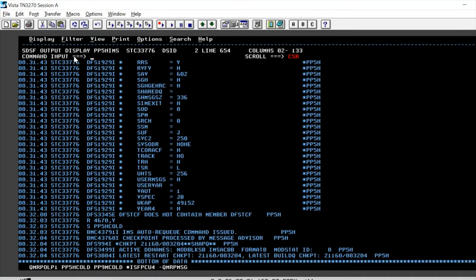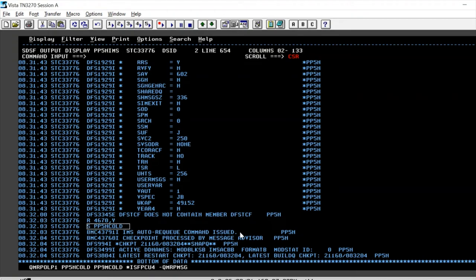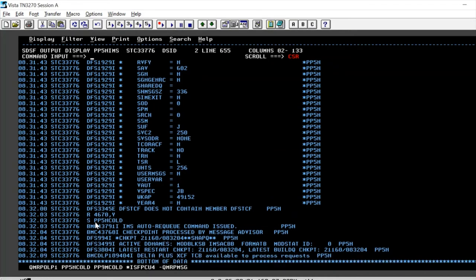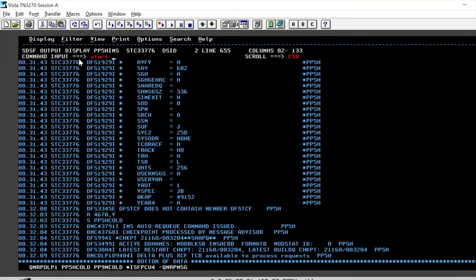The moment we do that, the started task that was there will get executed and the auto recue command will be issued. Let's see the auto recue started task again.